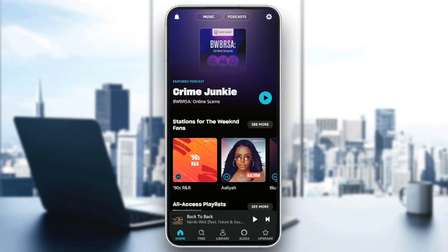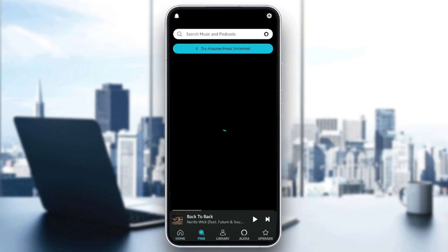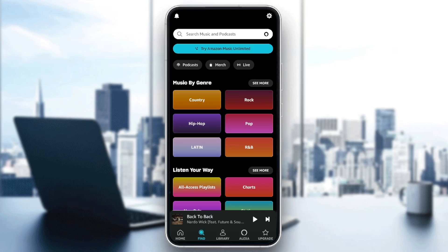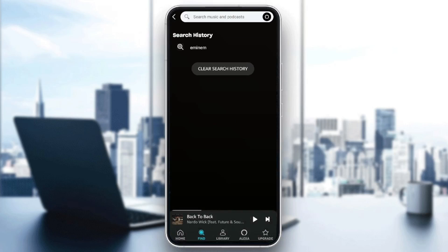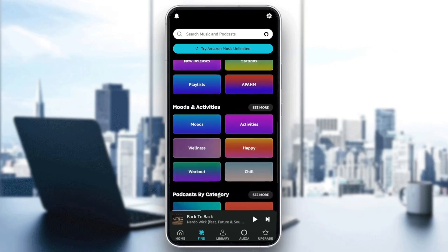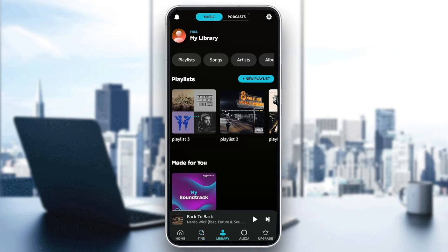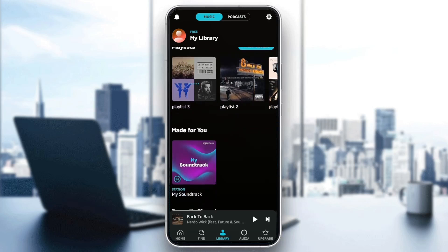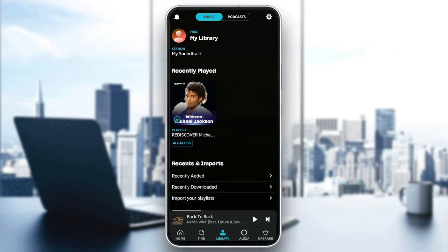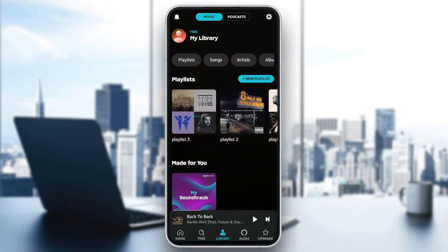As you can see, I'm right now in Amazon Music, and this is how the homepage looks like. So right here in the bottom, you're going to find all of the sections. Here we're going to find the home section, where you can search for any song or any podcast that you want, and right here you're going to find some categories that you can explore. There you're going to find your library, where you're going to find all of your playlists made for you, recently played, and so on.